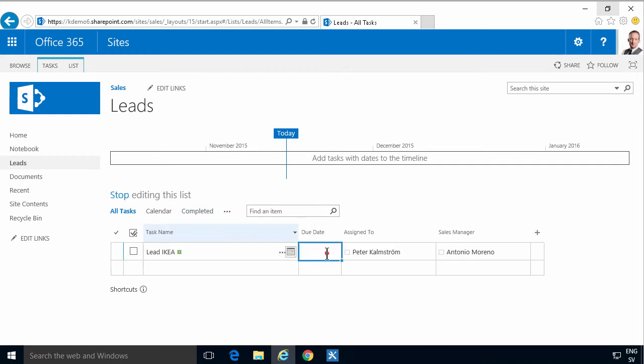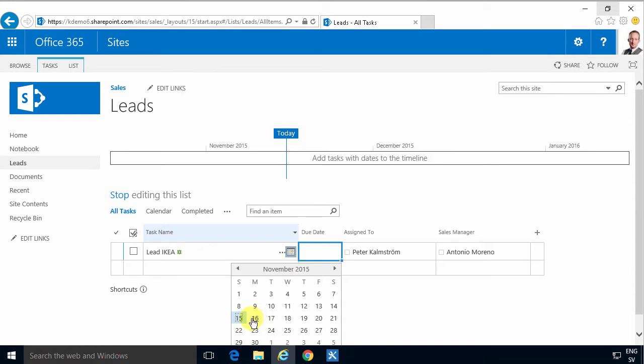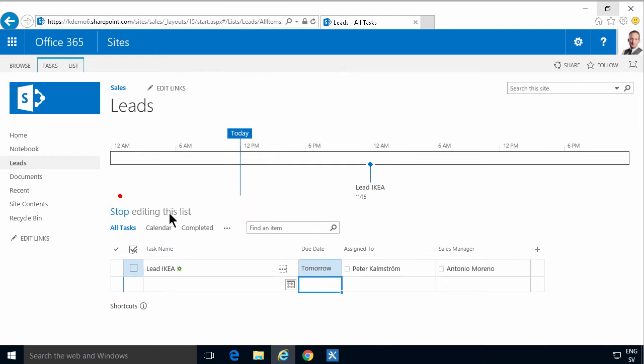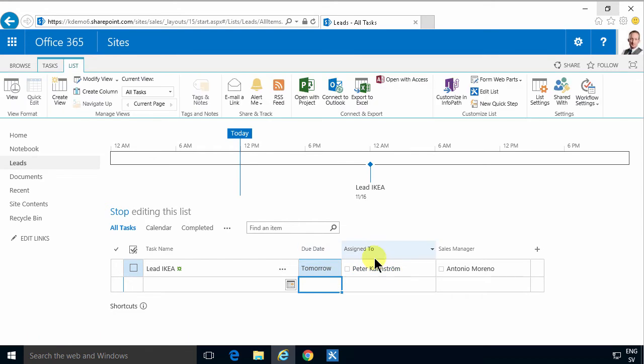As you see I haven't filled out a due date on this item here, so I'm going to do that. I'm going to say that it's to be completed on the 16th. Now I want a workflow that runs the day after that date if the work has not been completed.